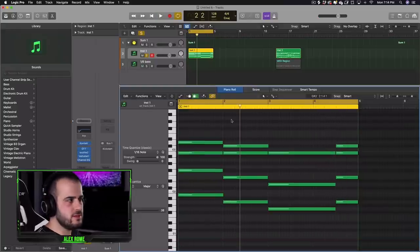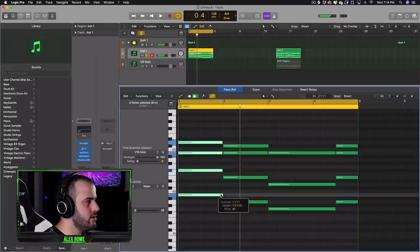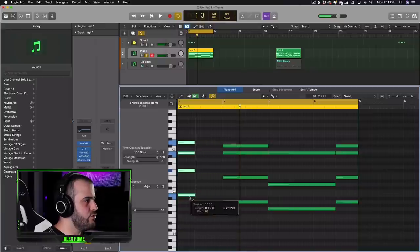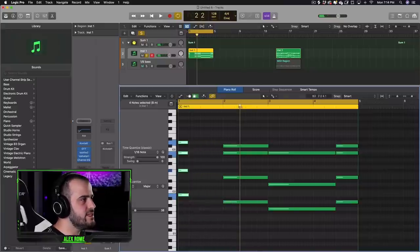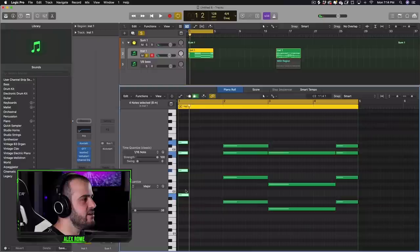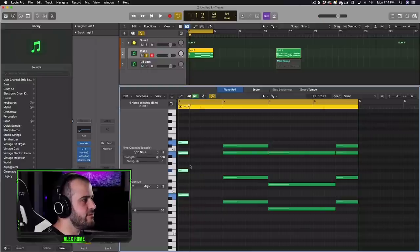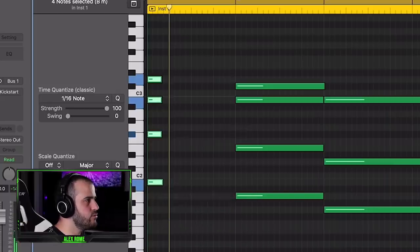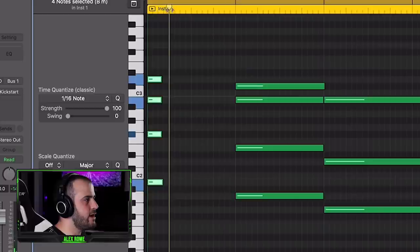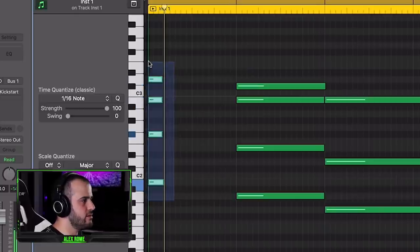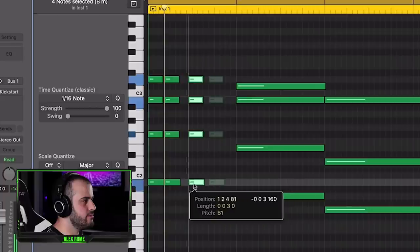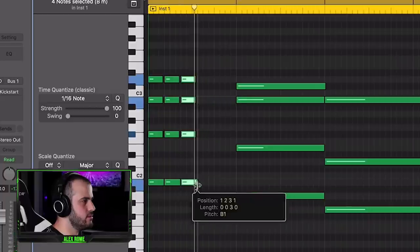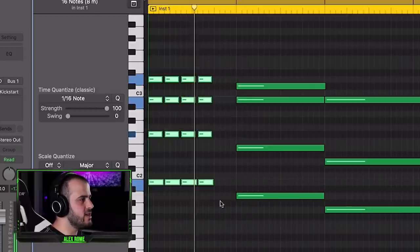So the way we form this pattern is we're going to shorten our chord similar to how we did in the last pattern. Instead of going perfectly on the first quarter grid, we're going to drop it back one tick mark.